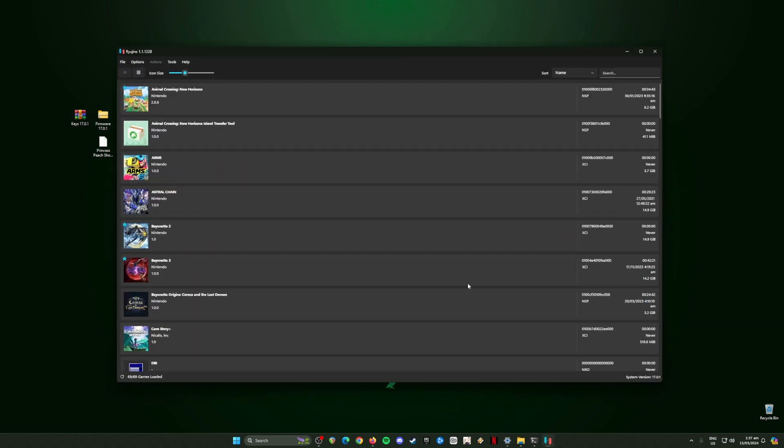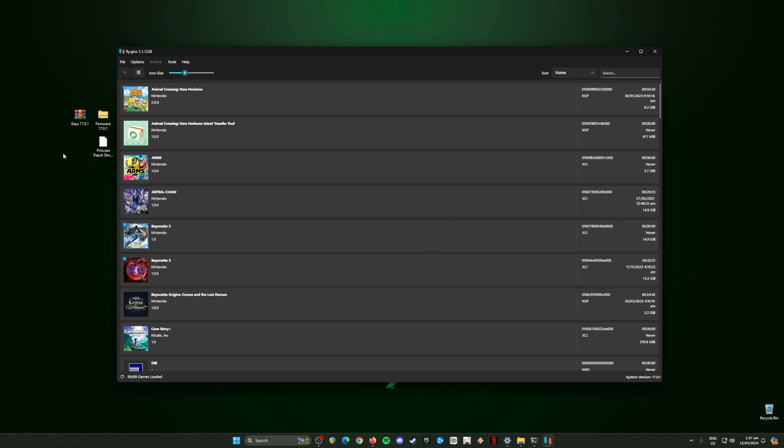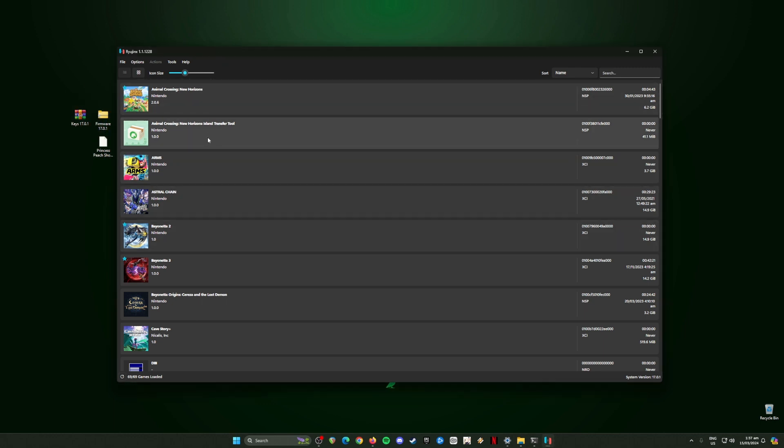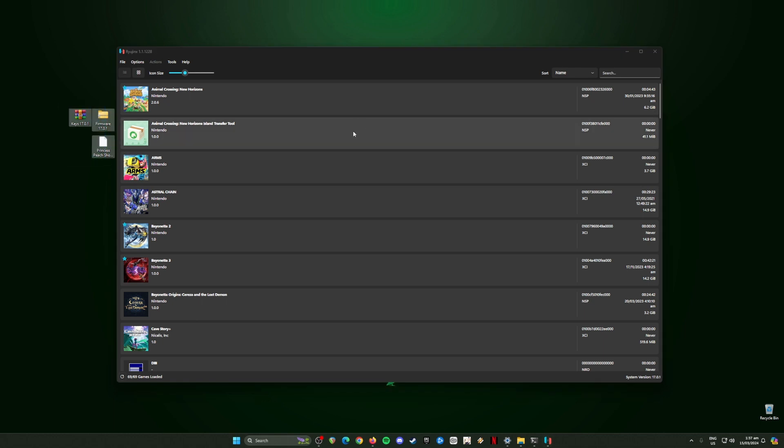I'm just going to open Ryujinx now. This is how Ryujinx looks like. For those who do not know, Ryujinx is a Nintendo Switch emulator. It can play any Nintendo Switch games on your PC as long as you have all of the three files installed in Ryujinx. Without these files, Ryujinx will not be able to play any Switch games.